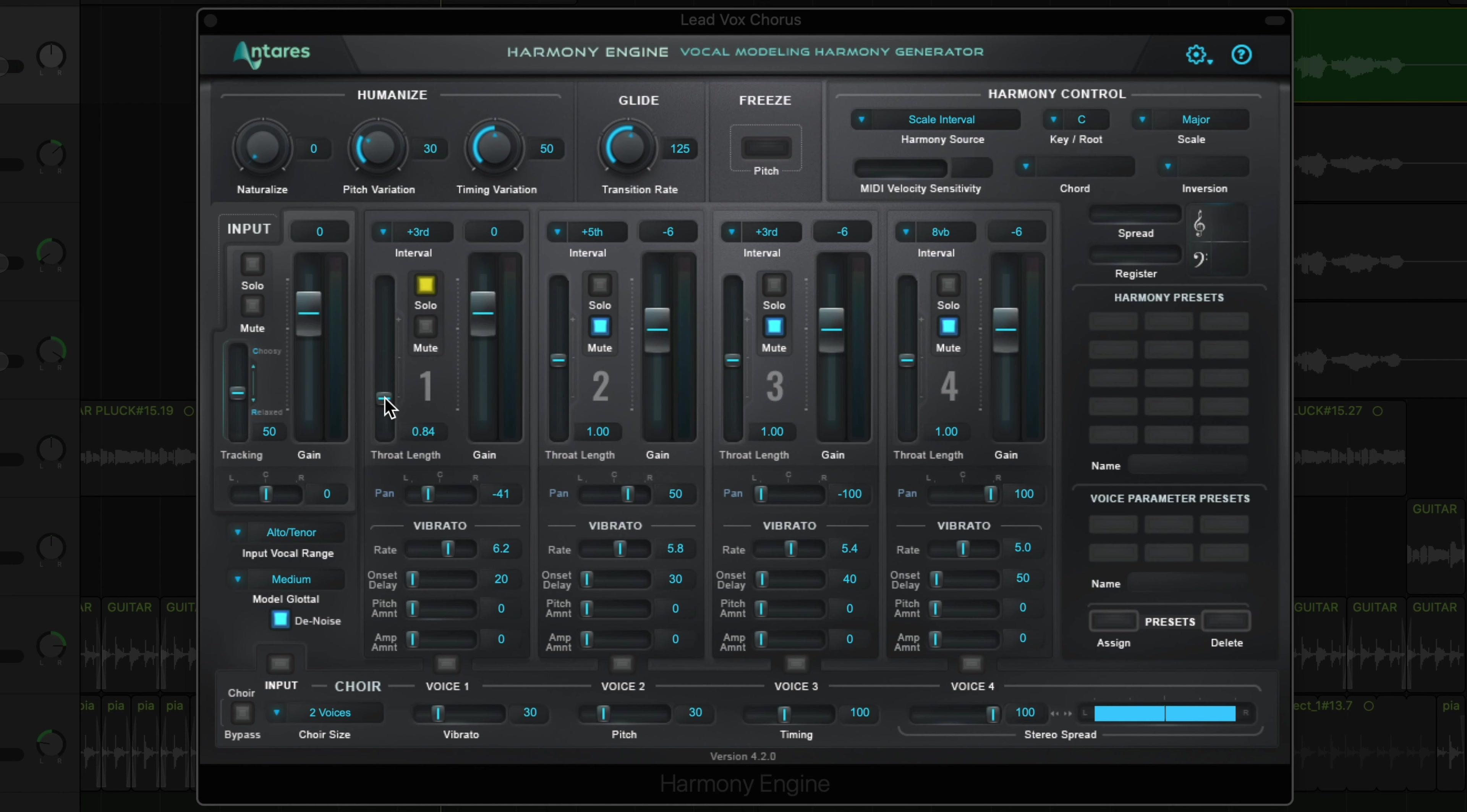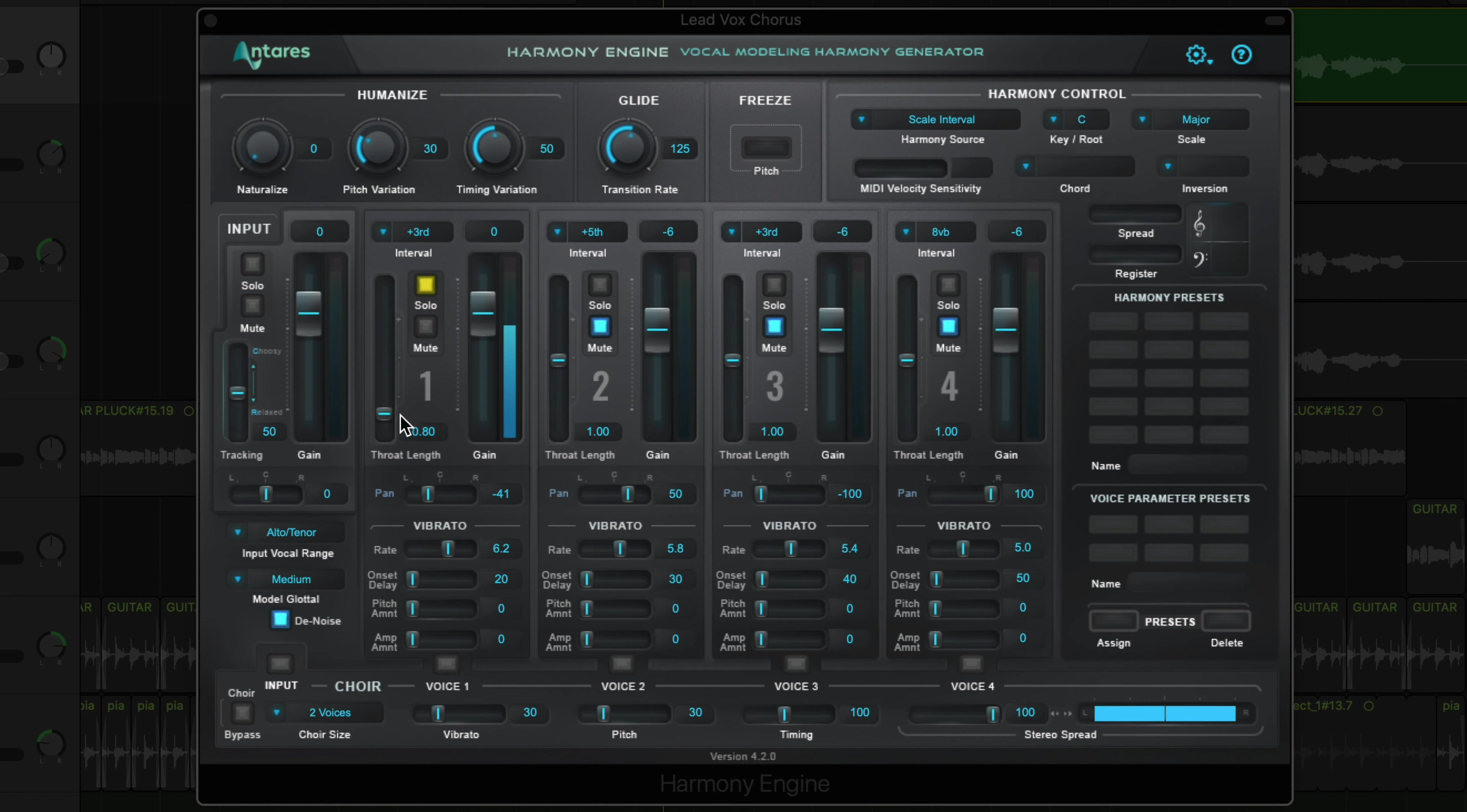The throat length of the voice controls the formant balance of the harmony, so if you want a deeper harmony, you can pull up the throat length. And likewise, if you pull this down, you'll get a brighter, smaller vocal tract length.